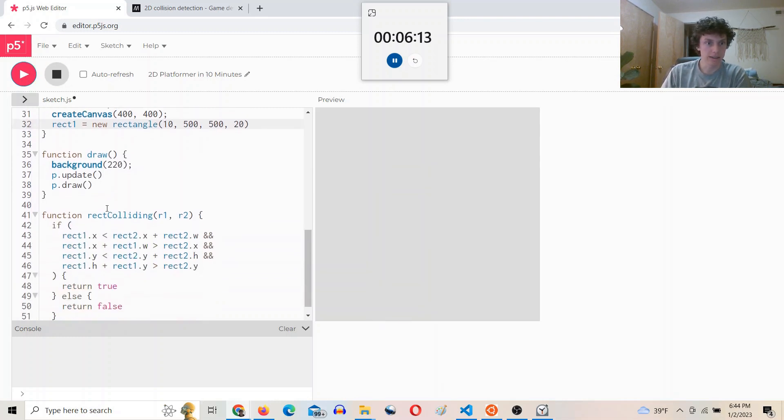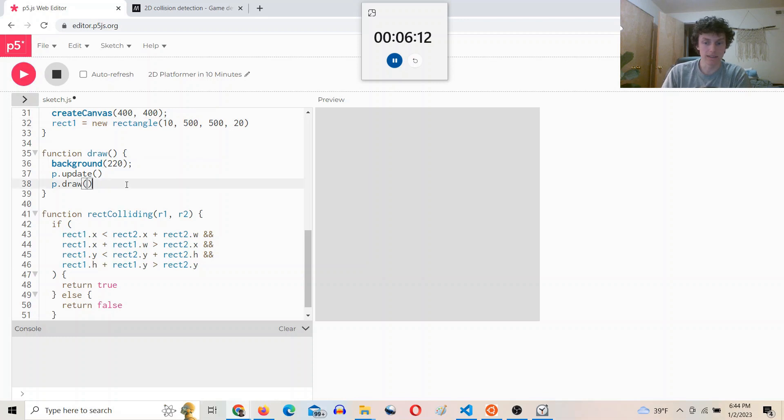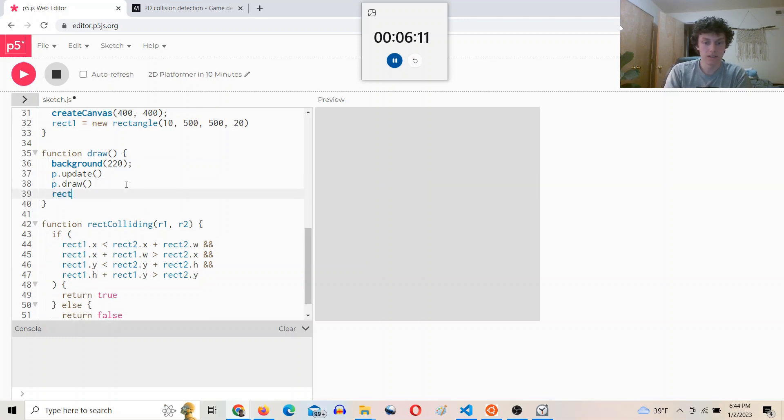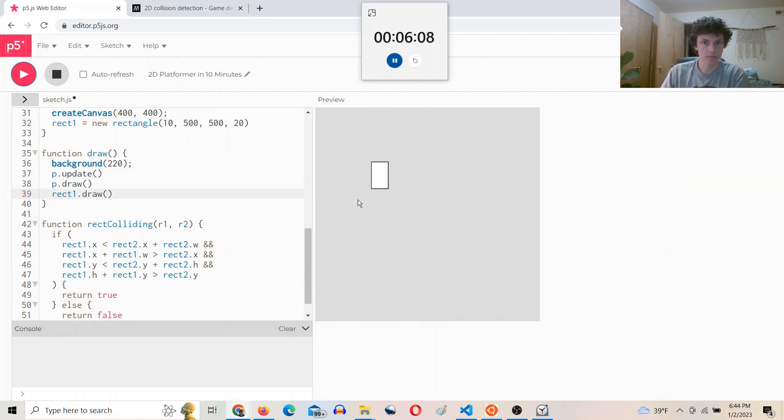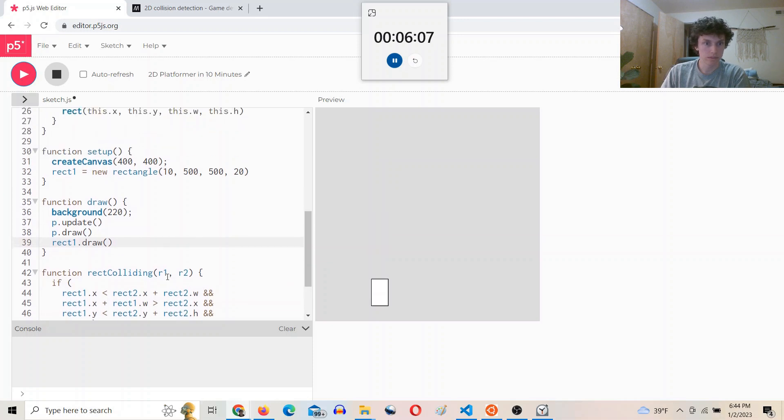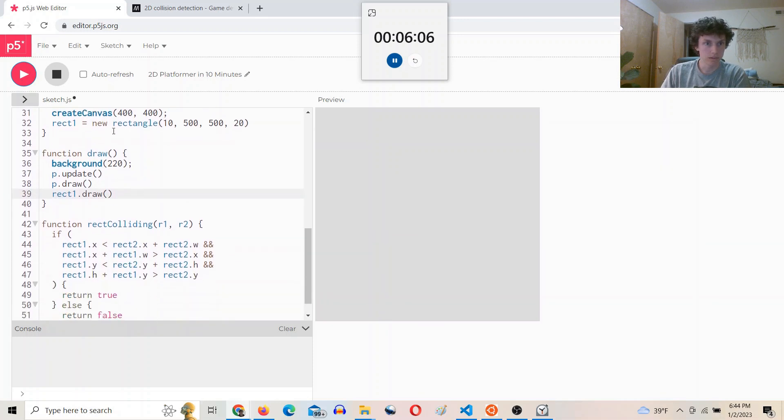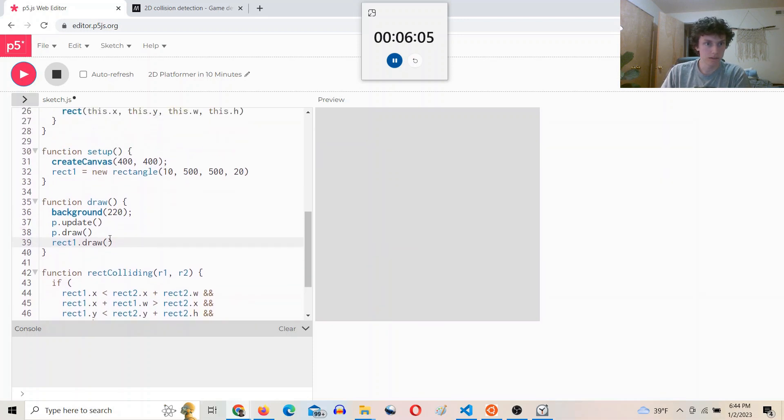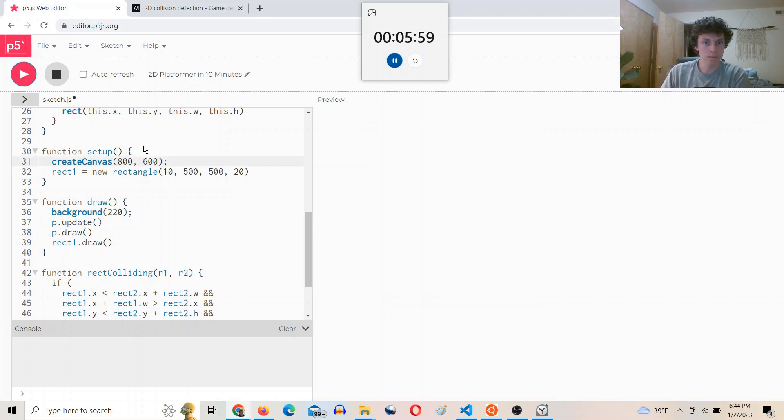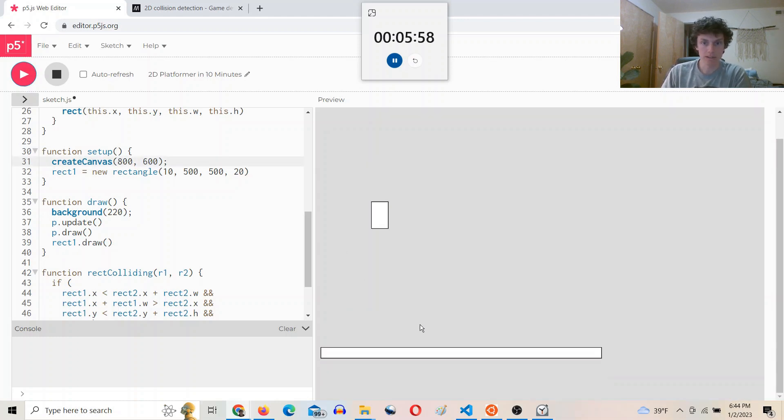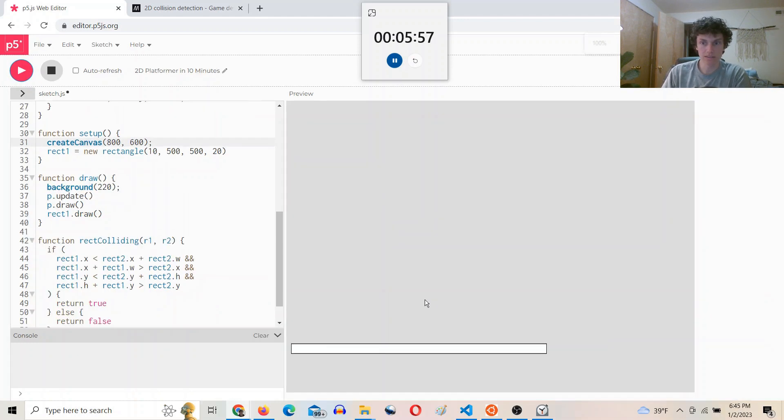And then I can say rect one dot draw. No. Oh, it's just too big. So I'll make this eight by six. All right, there it is.